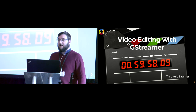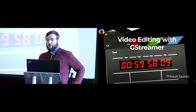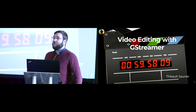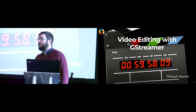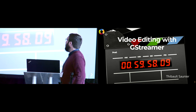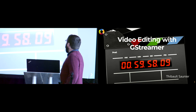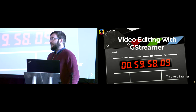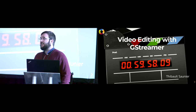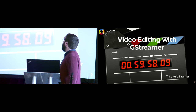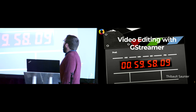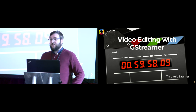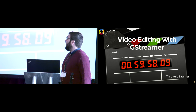I'm Thibaut Sonier. I work for Egalia, a consultancy company, working with GStreamer mainly on web platforms, Web Engine, etc. Today I'm going to present video editing with GStreamer, so basically the video editing stack for non-linear editing, and the PTV video editing application, which is built upon all that stack.